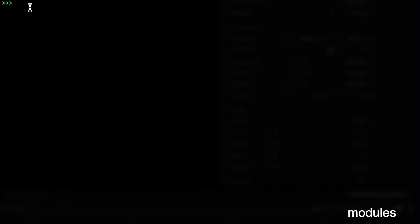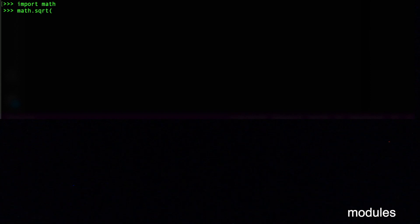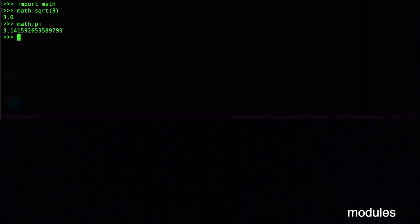Another important feature in Python is using libraries called modules. There are many built-in libraries, but you have to import them. For example, import math gives you the math module with all its functions and properties. You can then use math.sqrt(9) to get 3, or math.pi to get the value of pi. Importing modules makes your code much easier since you can leverage pre-built libraries.